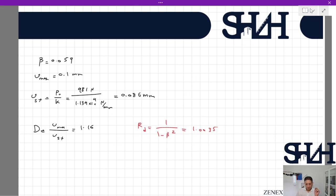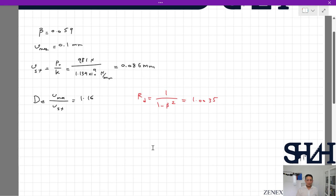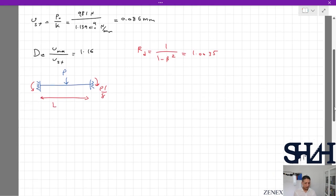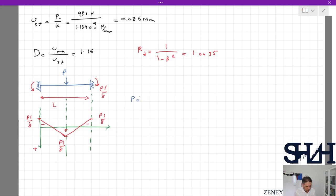Let's sketch the bending moment of the beam and finish this example. From statics, for a fixed-fixed beam with a central load P and length L, the bending moment at both ends is −PL/8, and the maximum positive bending moment at the center is +PL/8. Using the dynamic magnification factor, we don't need to recalculate the full dynamic bending moment — we simply take the static result and multiply by D.